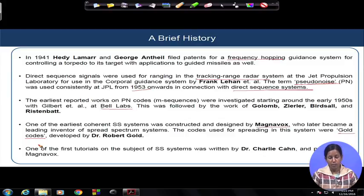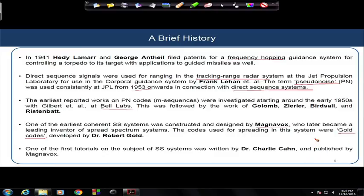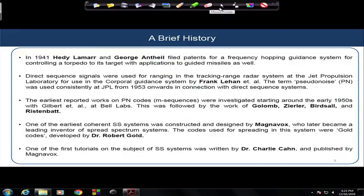We will also learn about other codes used in practice for spread spectrum communication systems, including m-sequences. The first tutorial on spread spectrum communications in the literature was written by Dr. Charlie Chao and published by Magnavox. Bell Labs took a pioneer role in doing the research in this field.